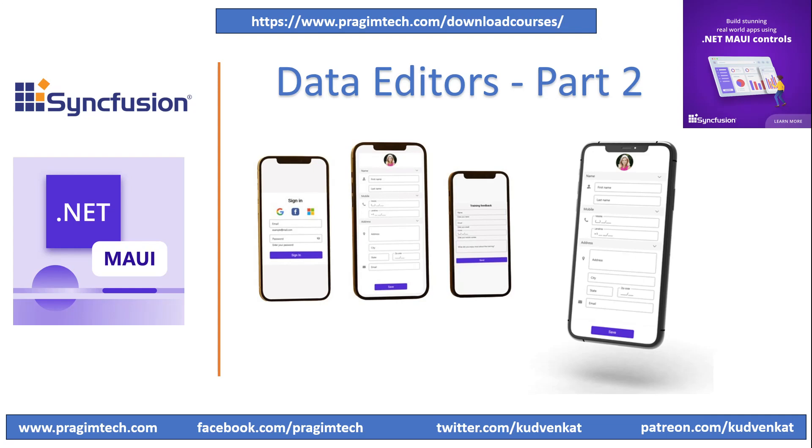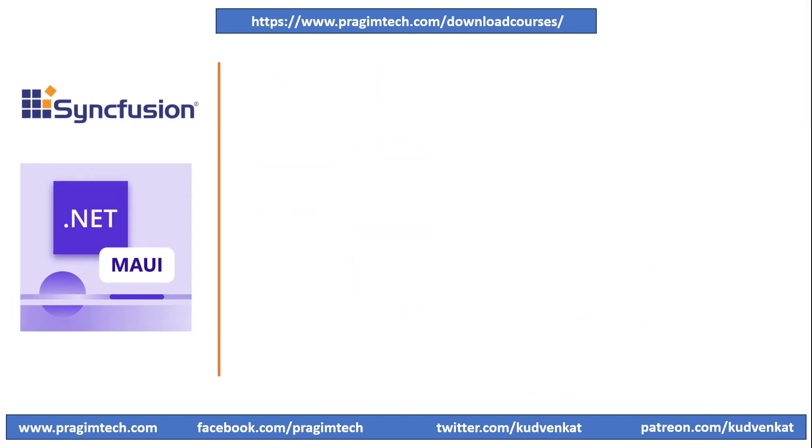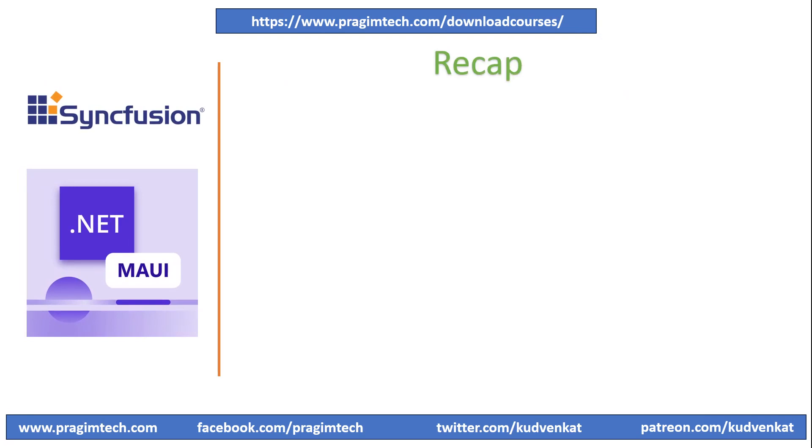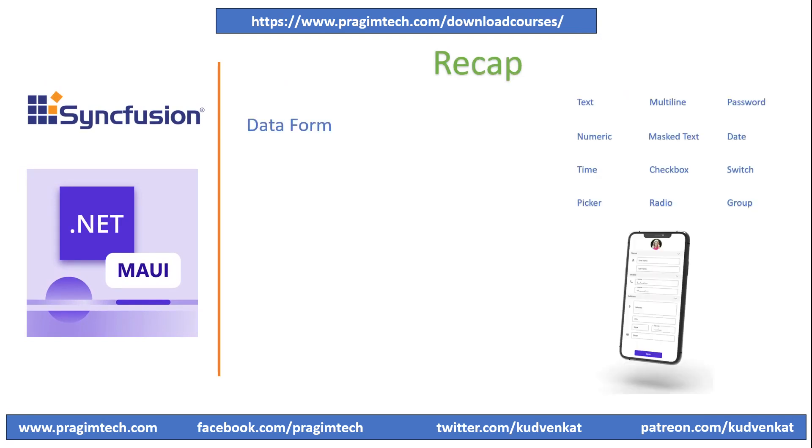Hey guys, I'm Avesh. This is the fourth video of .NET MAUI with Syncfusion Control Series. Let's quickly review our previous session before we get going. In the third session, we started with basic dataform control of Syncfusion and understood underlying editors such as text boxes and other controls that can be used along with this control.